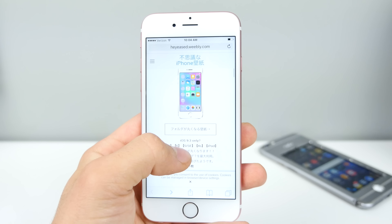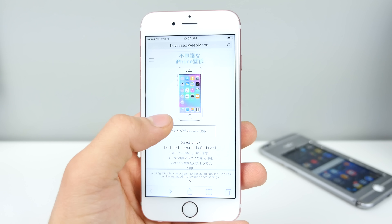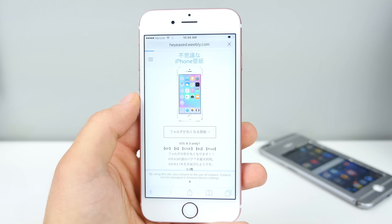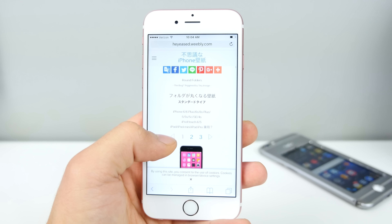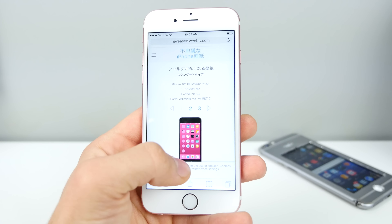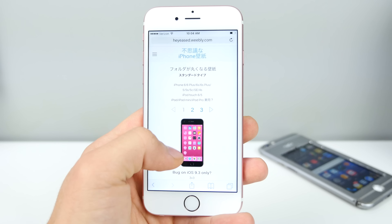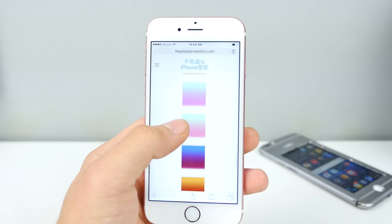I'm going to show you how to do this, but first I want to confirm I am running the latest firmware, 9.3.2. It works on 9.3.2, 9.3.1, and 9.3. If you're on anything lower, this will not work.